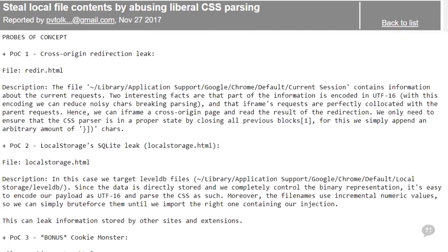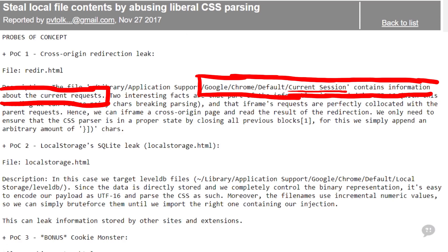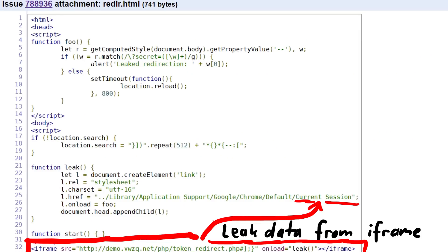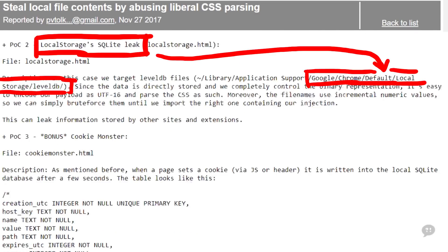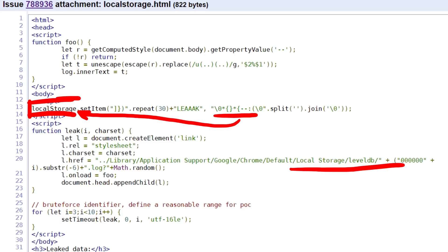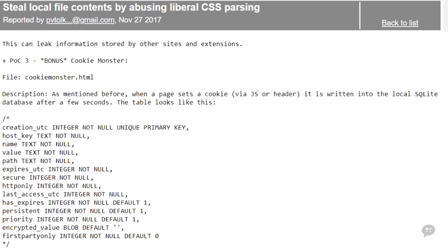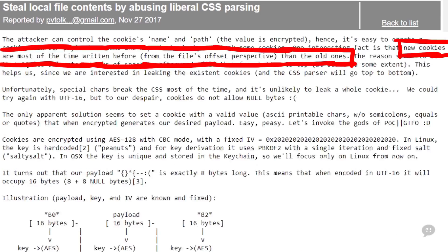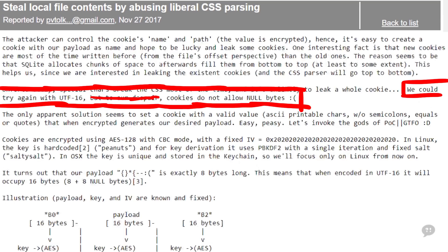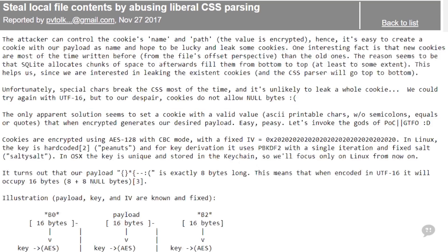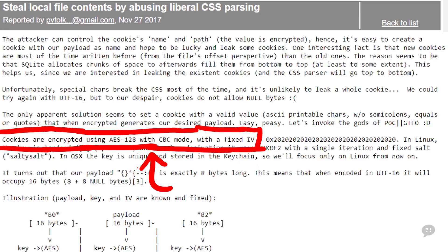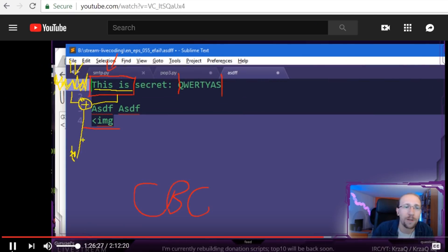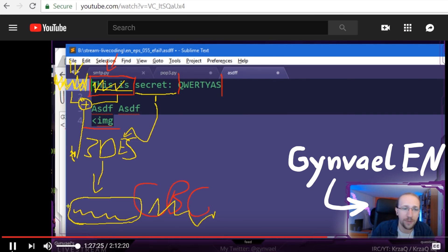There are more examples. There is the current session file, which contains information about the current request and also comes in UTF-16. It also includes iframed requests data, so you could steal content of frameable cross-domains. Then there is local storage placed into the LevelDB folder, so you could steal local storage data from other sites or extensions. And the cookie monster - a variation of the first idea turned to 11. New cookies are most of the time written before older ones, which is great to inject early in the file. The attack is inspired by padding oracles and the more recent EFAIL issue.